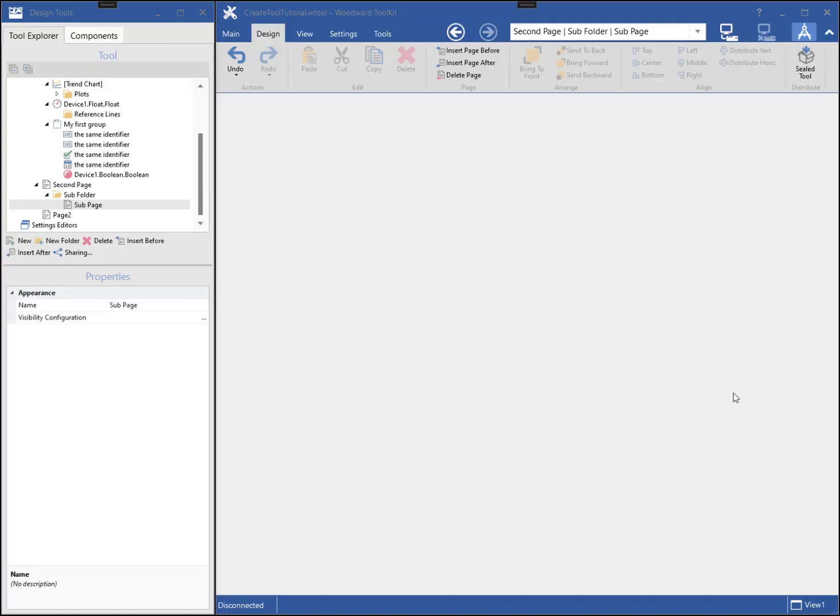When building a tool, I can add a custom settings editor. Settings are the writable parameters in the device whose values are stored in a file. When a settings file is opened, the appropriate editor will be used to view the file. You can learn more by reading the Working with Settings help topic and settings tutorial.